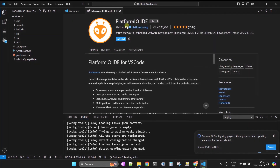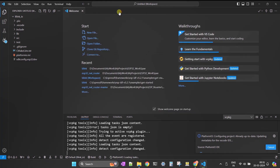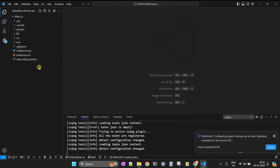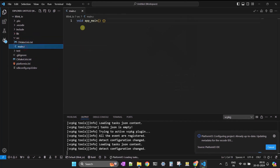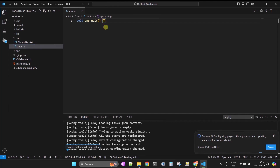The project is created. Now we can go to the src folder — the source folder — and open main.c. You will see the app_main function. If you're starting ESP development from scratch, you can start writing your code inside this application.